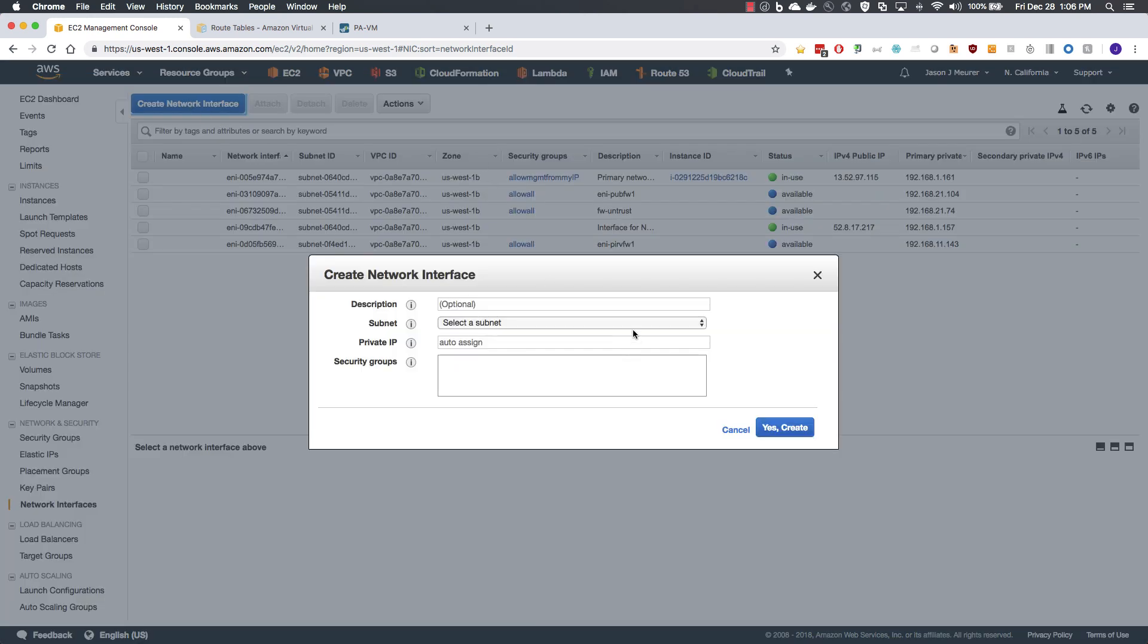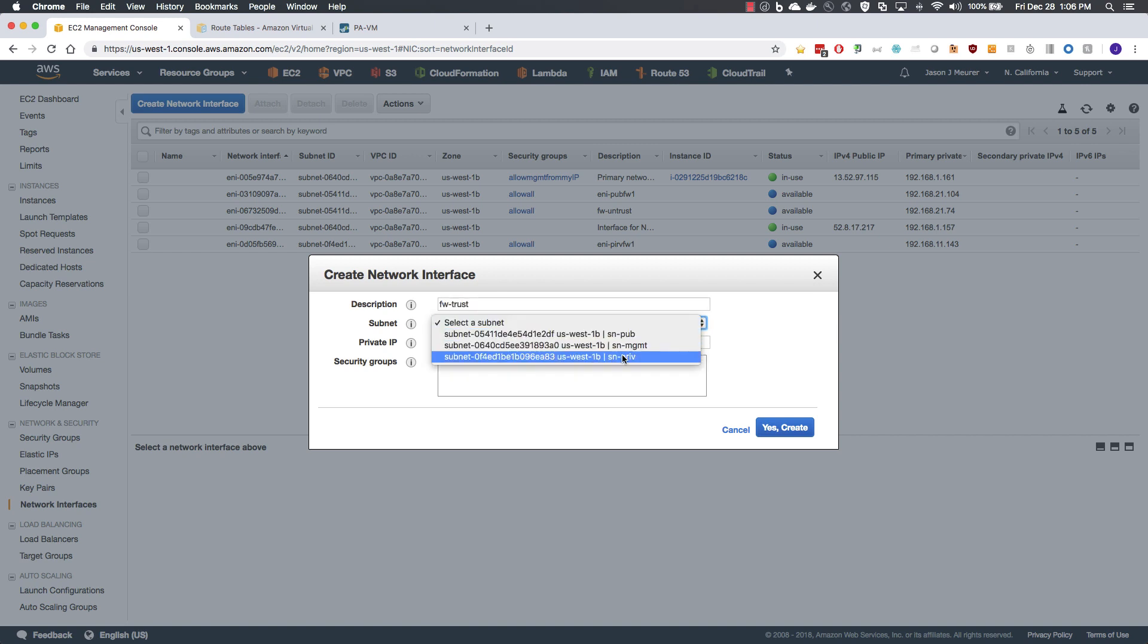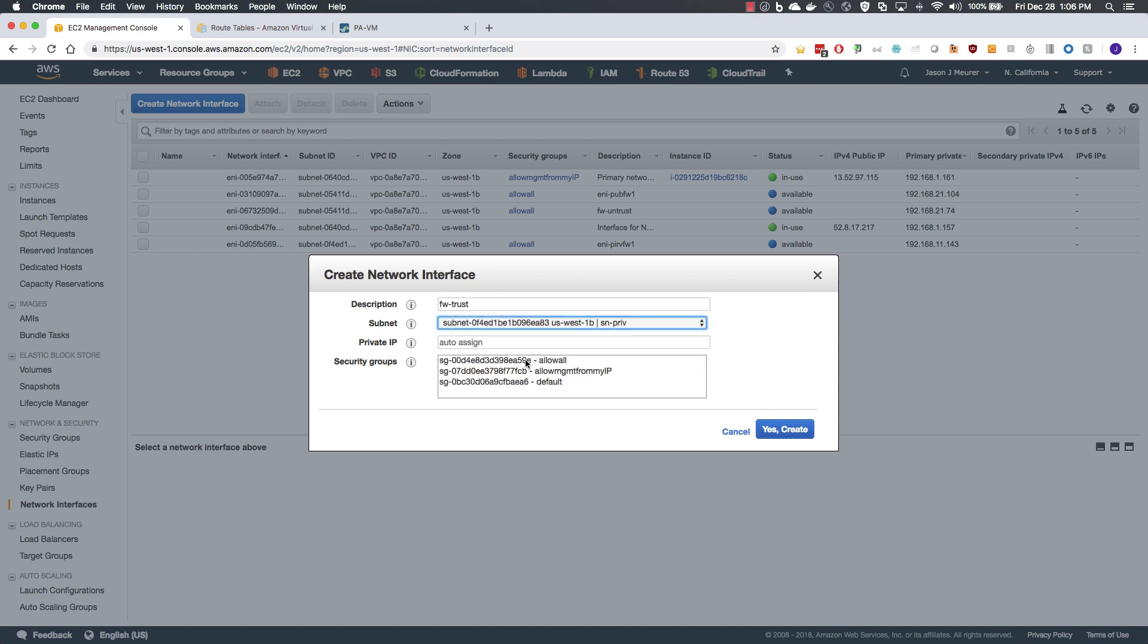Next, we will create the trust side and add it to the private subnet.